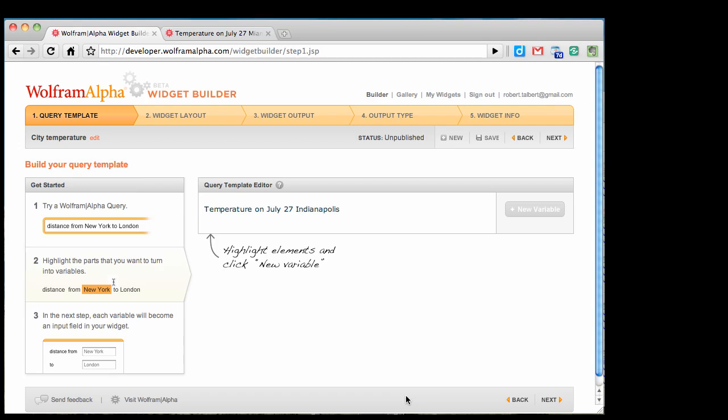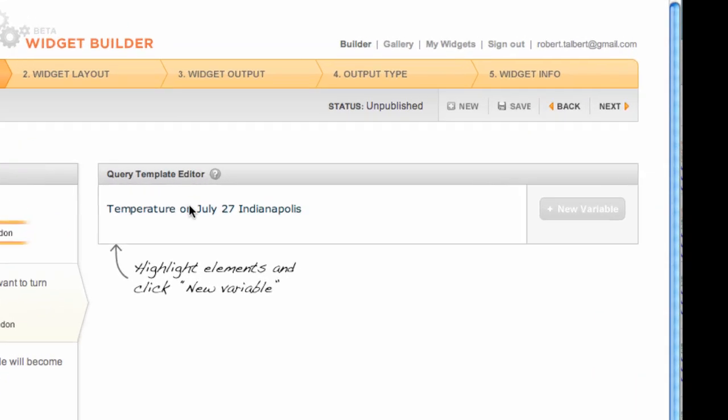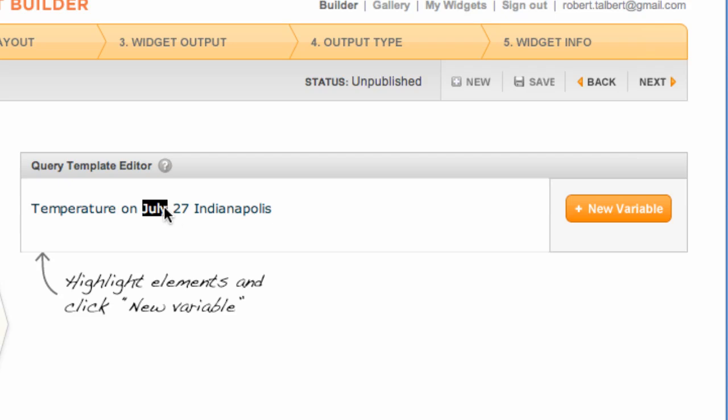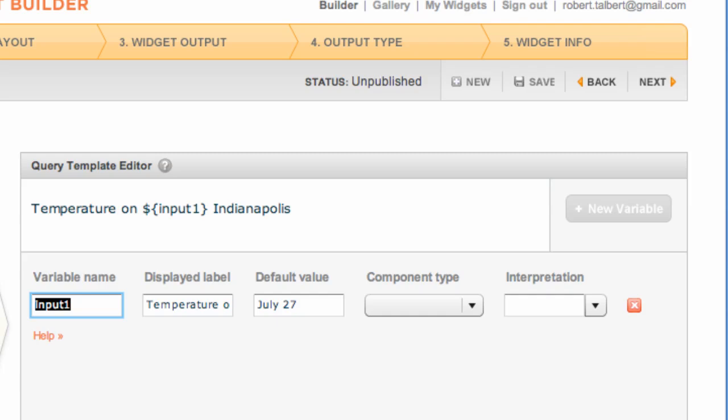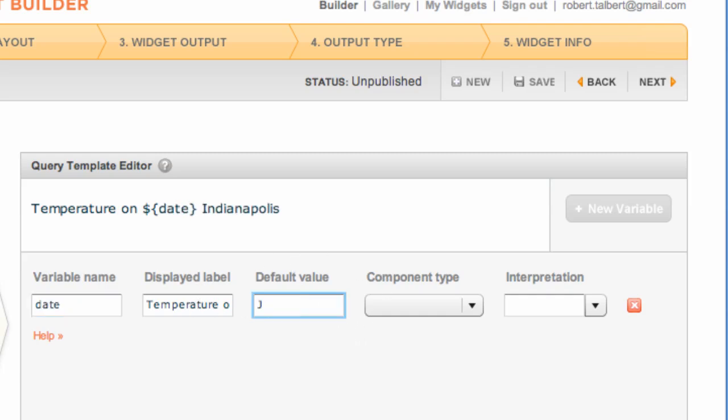There's something I want the user to be able to change, like the date. I just highlight it with my mouse, and you'll see the new variable button lights up. I click that button, and I can change information about the term, which is now a variable. I'm going to change the name to something a little bit more familiar, like 'date.' The default value I'll change to something that sounds more like a default, like January 1st.